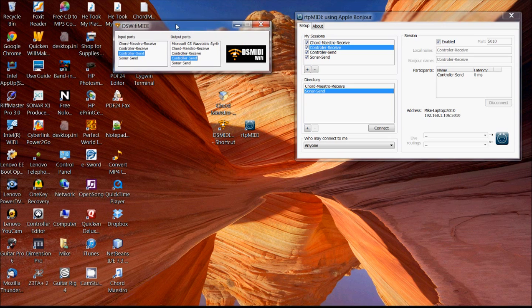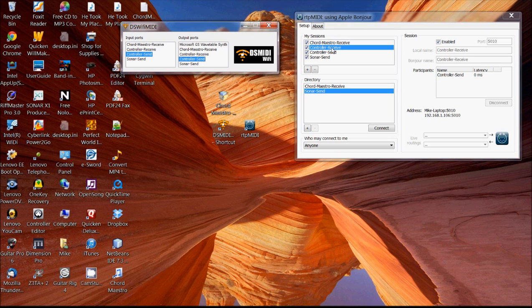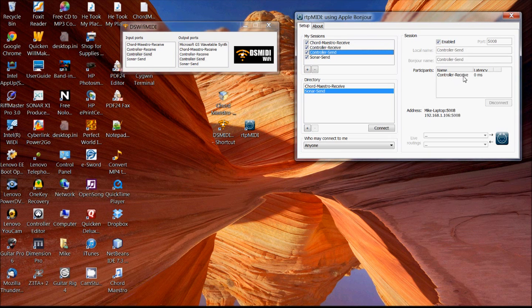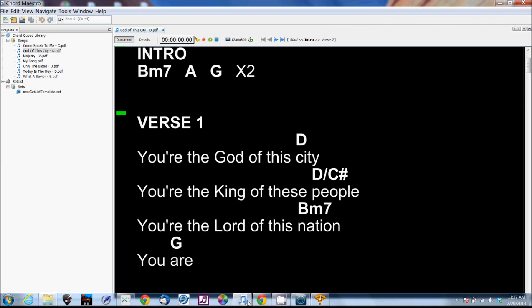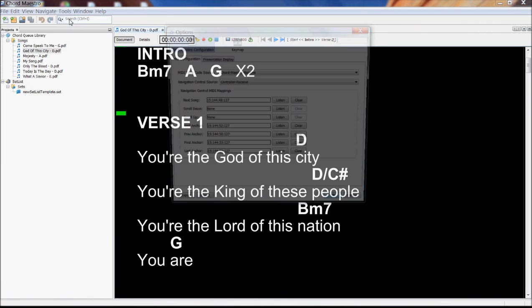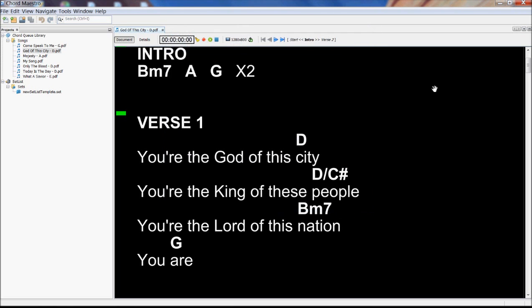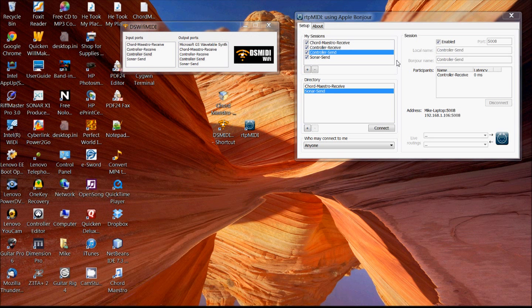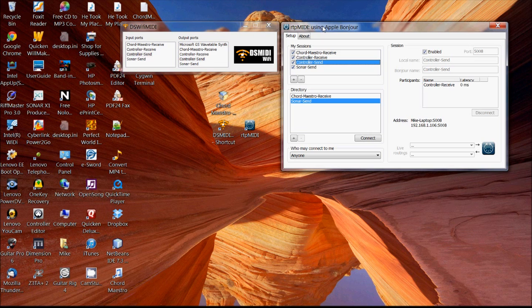And then this DS MIDI Wi-Fi will trigger the event through this controller send output, which then is going to send it through the controller receive, which then is received by Chord Maestro, allowing us to control the navigation through the document. So that's how we can use some open source tools to facilitate communications remotely.